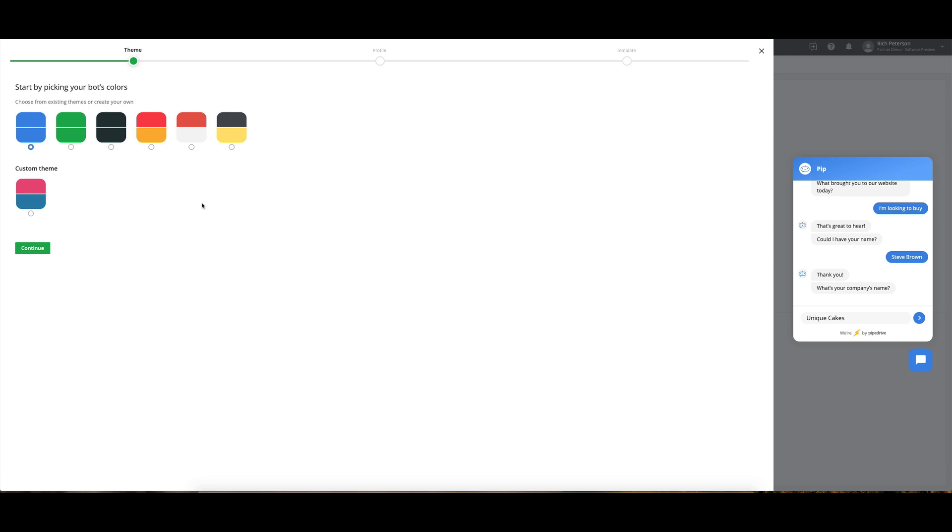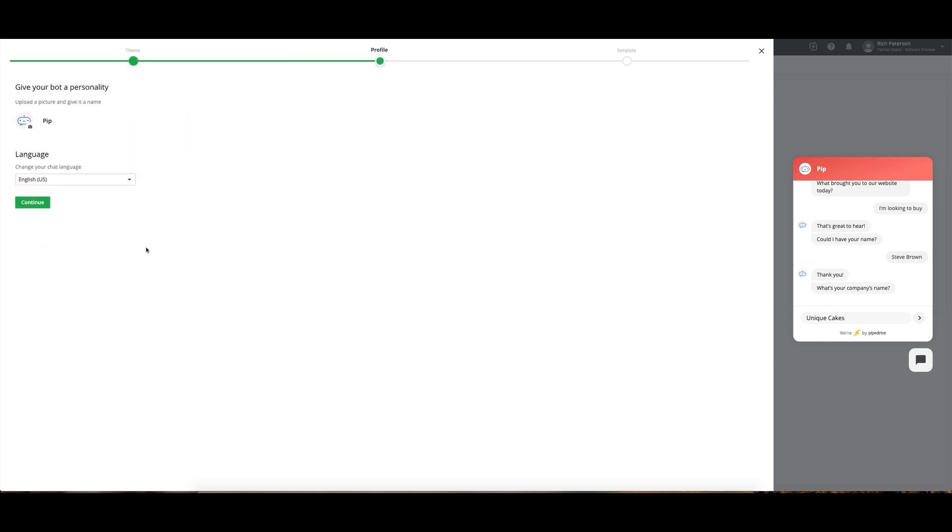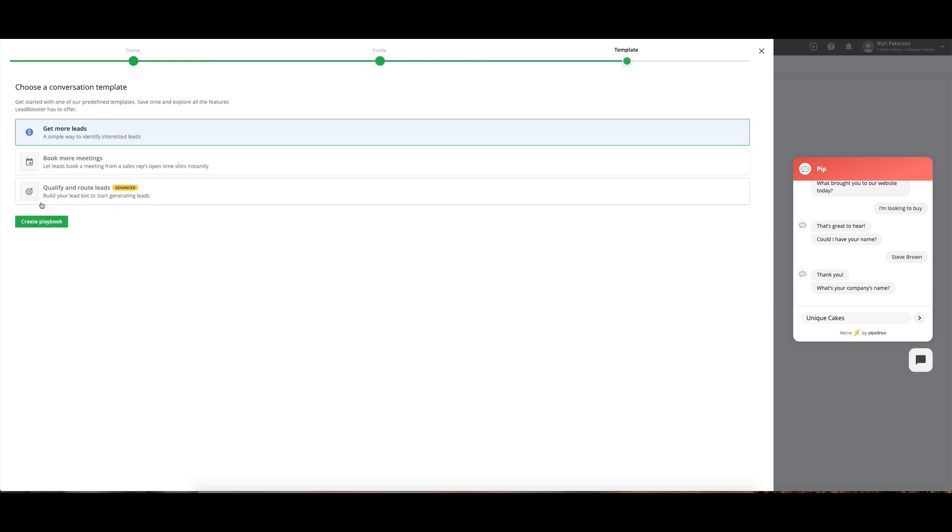First thing we can do is choose the colors of our bot. I might go for this red and white one. We'll continue from there. Profile. We can have Pip, we can have someone else. You can change up the image here, change the name, change the language of it, which is really handy.